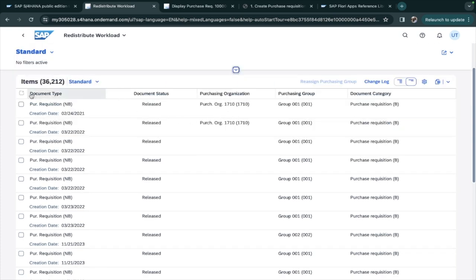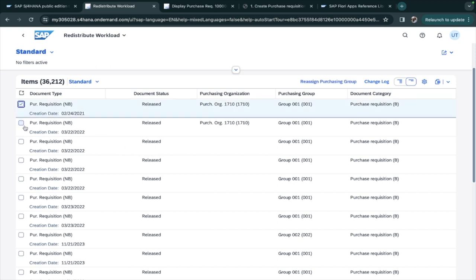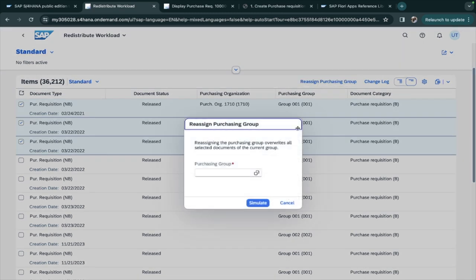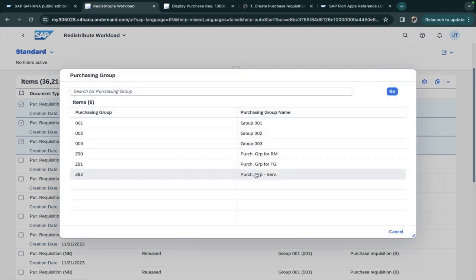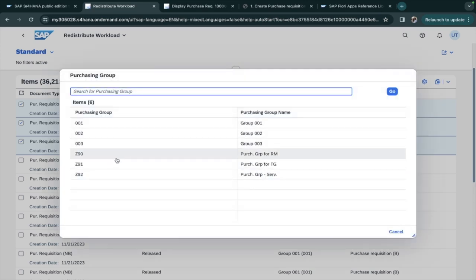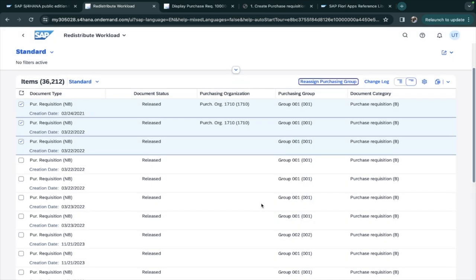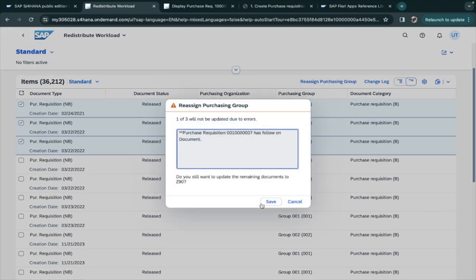I will just minimize this. Now these are the documents - suppose one, two, three - and I want to change the purchasing group for these documents. I will go to Reassign Purchasing Group. Then I will take any one purchasing group, suppose this one. I will submit. Once I submit, it will ask me about follow-on documents.